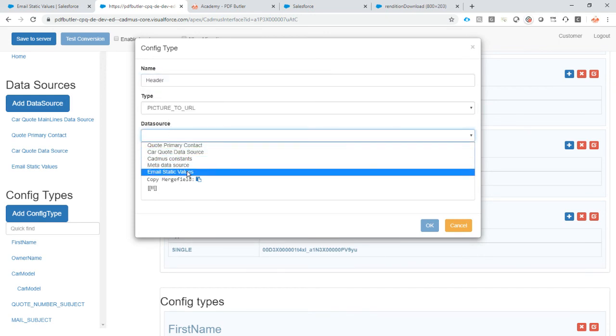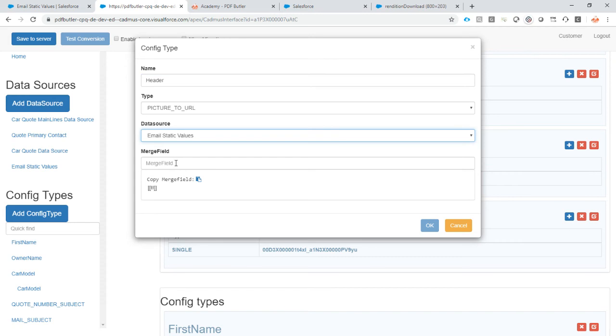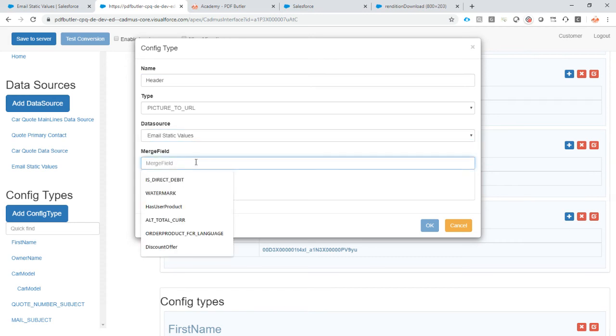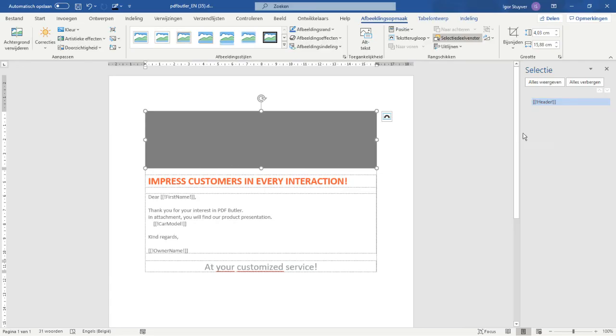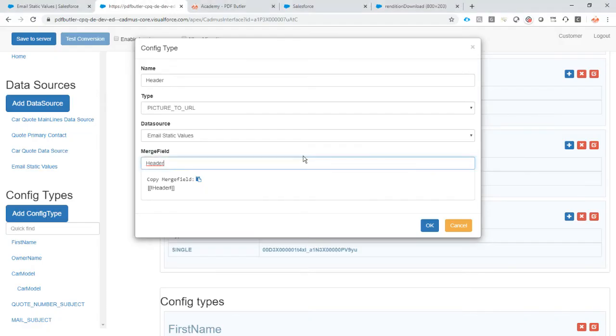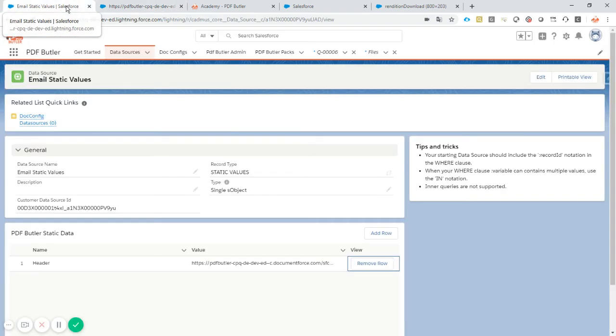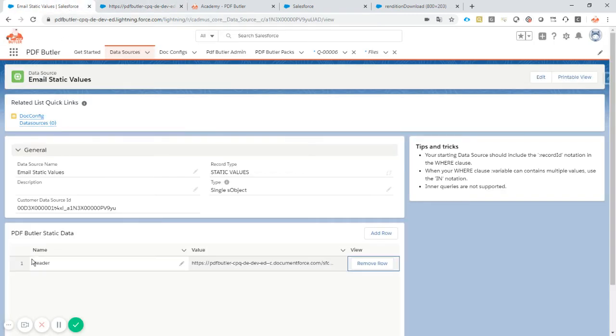The data source is of course our static value, and our merge field is header. So our merge field is this one here. What will now happen is that it will take this merge field, it will search that merge field inside the email static value.